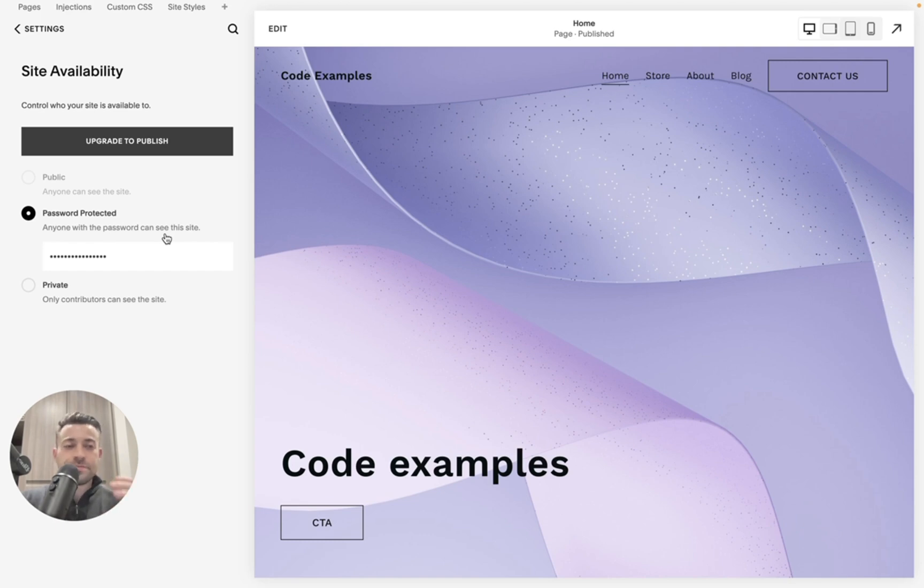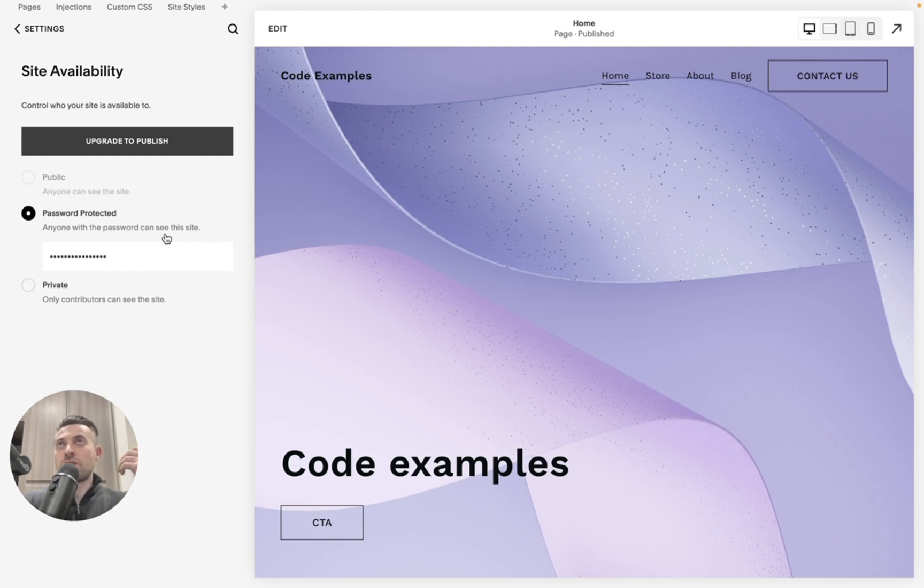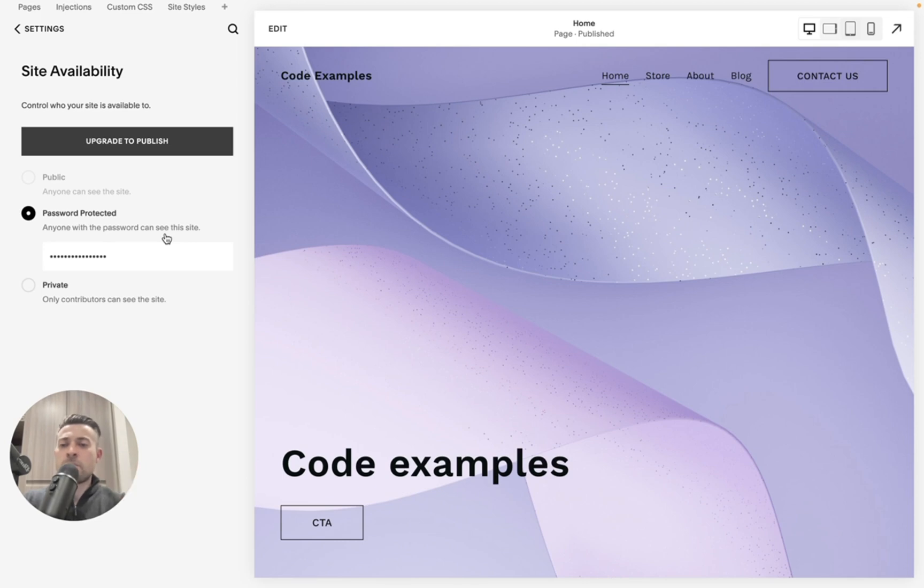So I find this a really useful tool, especially with clients because when I'm trying to showcase a website that's in progress to a client, this is just perfect.